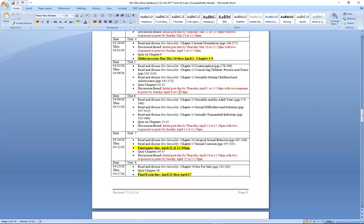In unit six, you again have quizzes, a discussion post, and your reading. Under unit seven, your final paper is due. I told you that you will see a copy of an example paper on the Getting Started page of your course, which will give you an idea of what your paper should look like when writing in APA format.